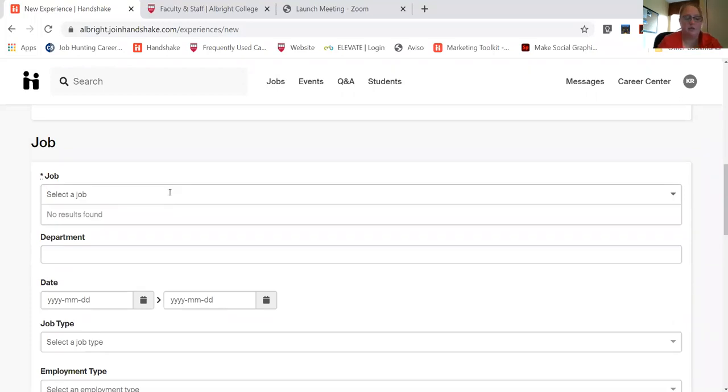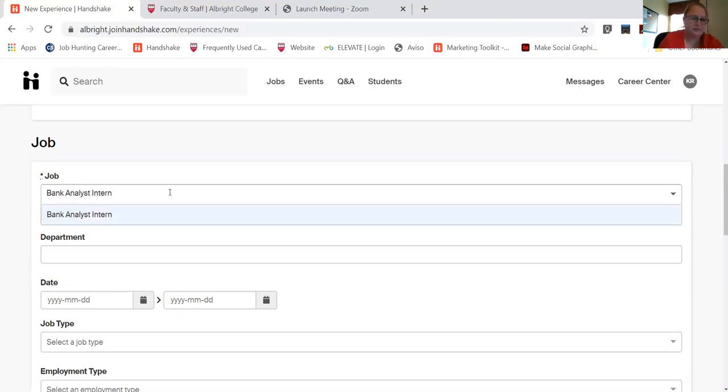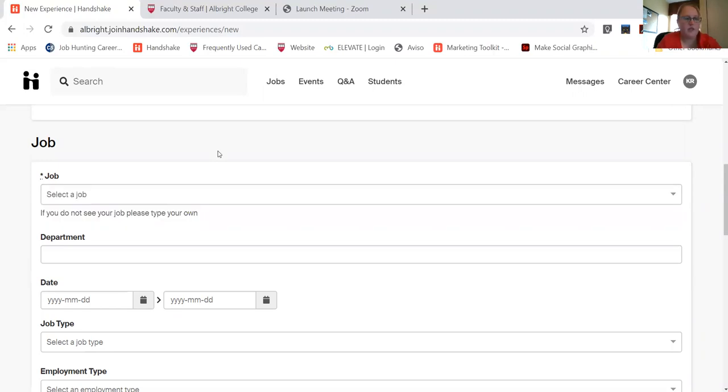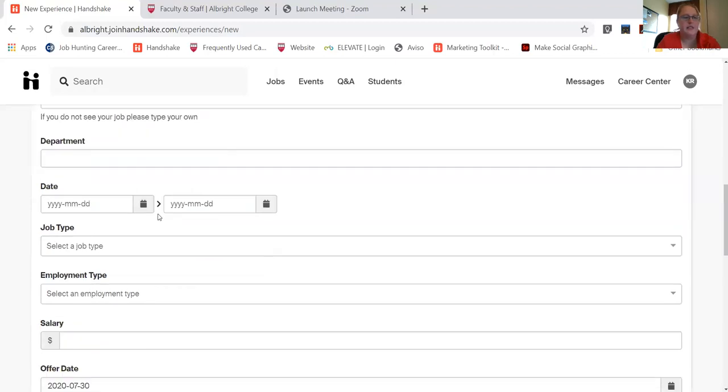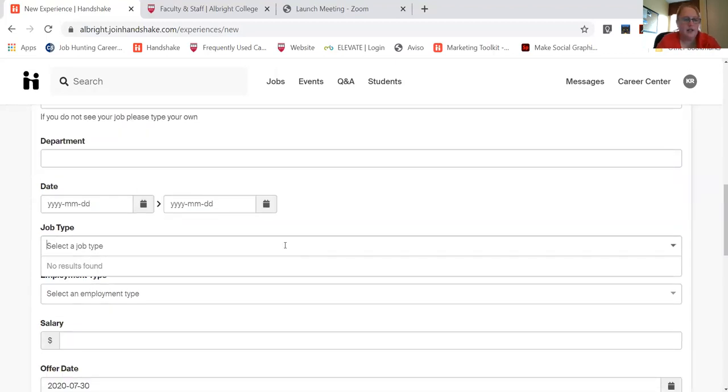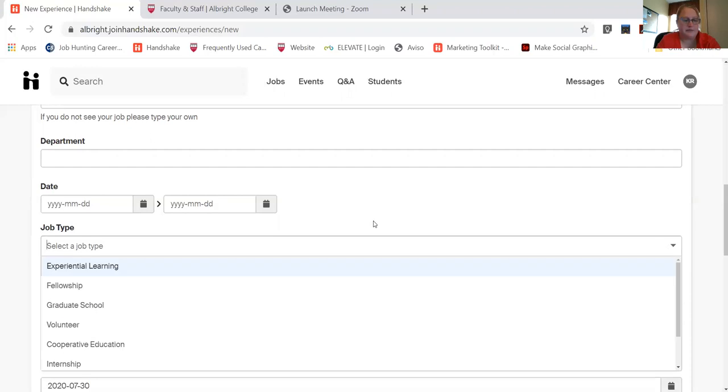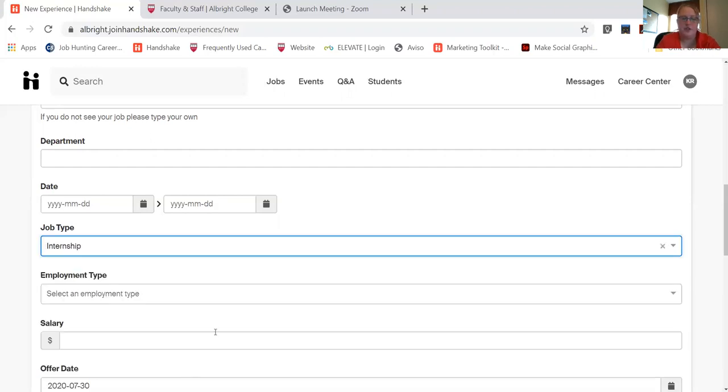So I will be a bank analyst intern. You can indicate the department that you would like, the dates, so when you anticipate starting, when you anticipate ending, the job type, so an internship.